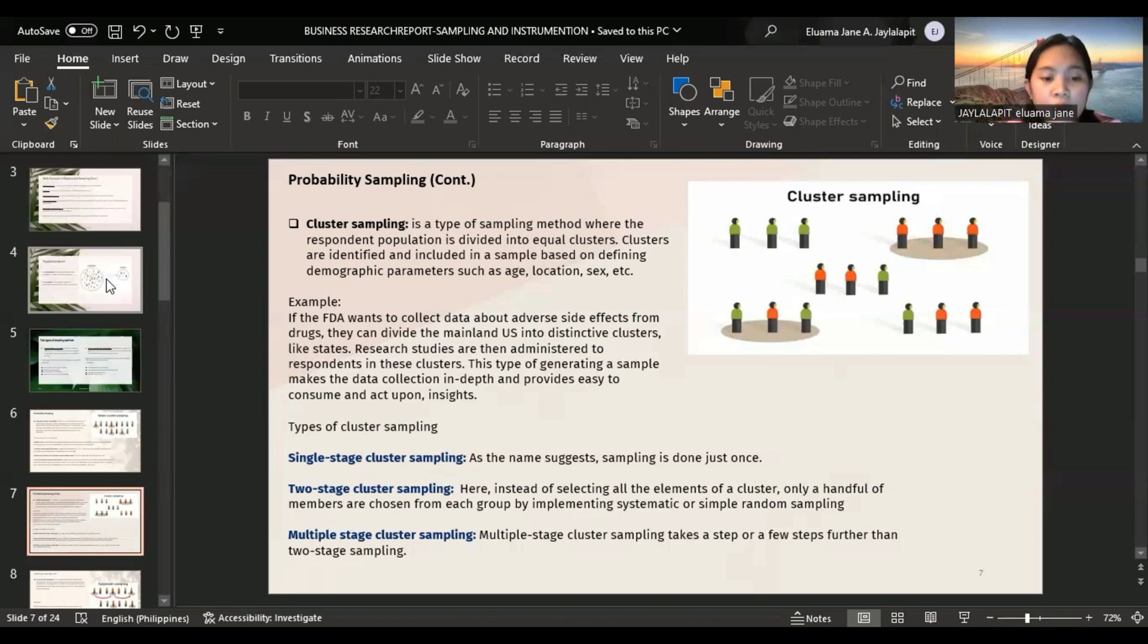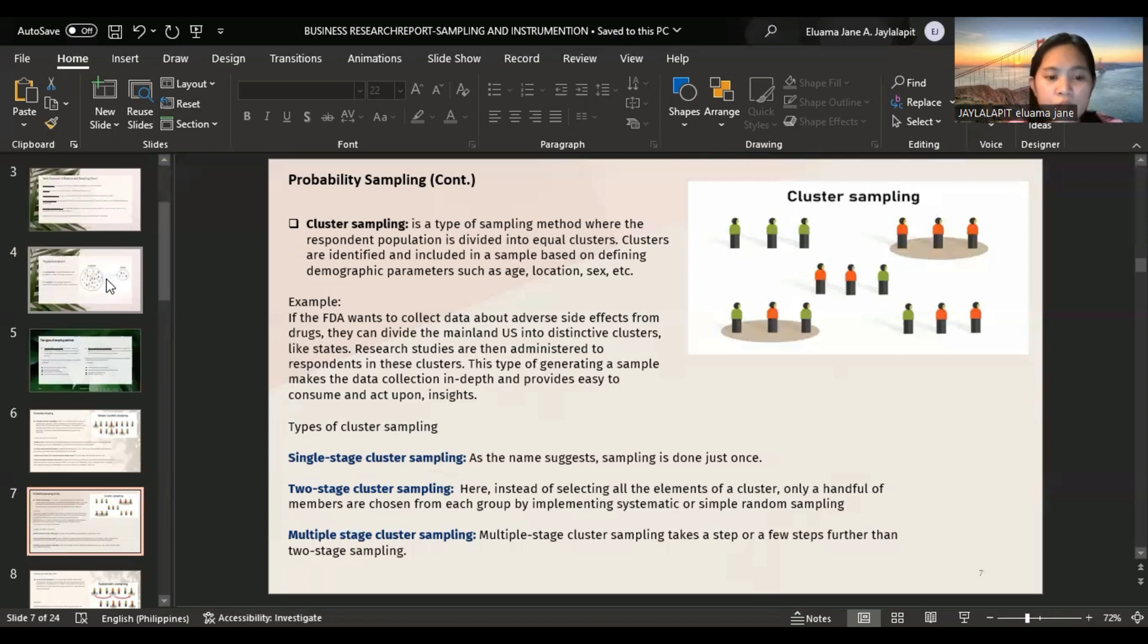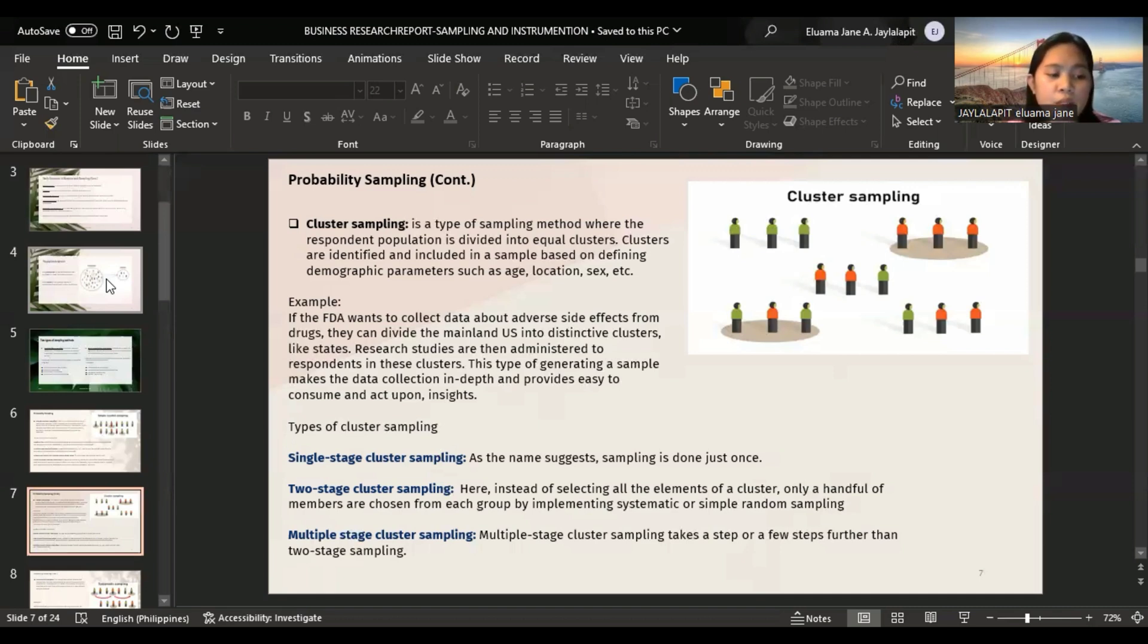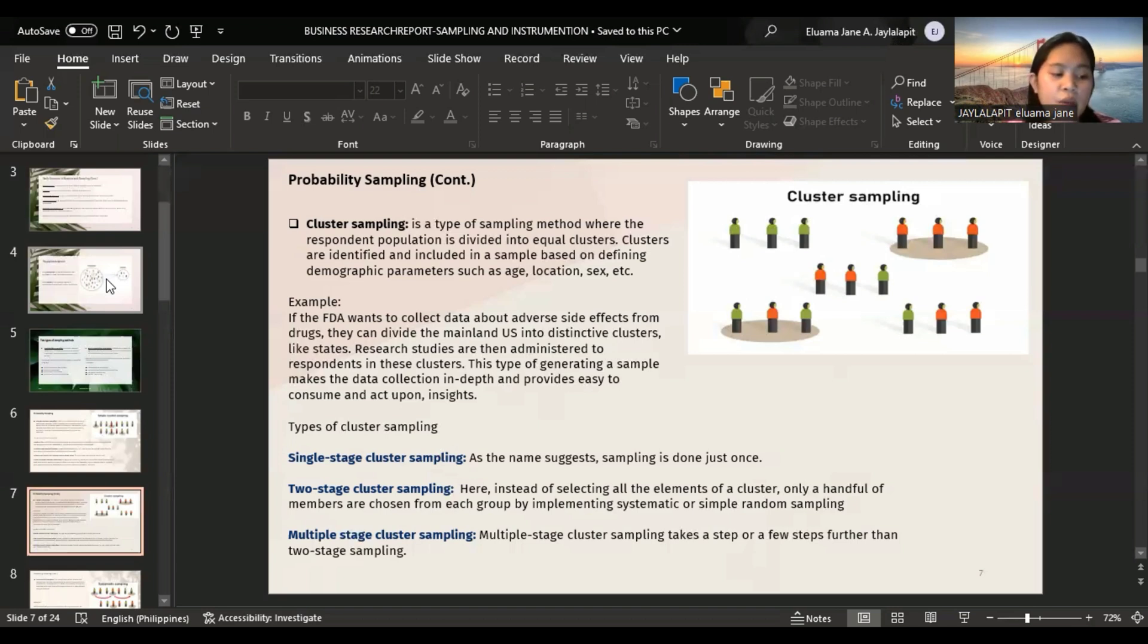Multiple stage cluster sampling takes a step or a few steps further than two stage sampling. Example: an organization intends to survey to analyze the performance of smartphones across US. They can divide the entire country's population into cities and select cities with the highest population and also filter those using mobile devices.